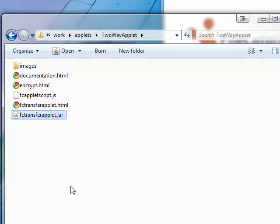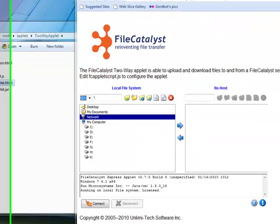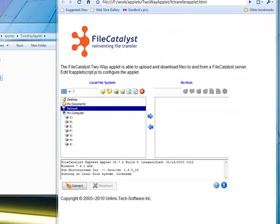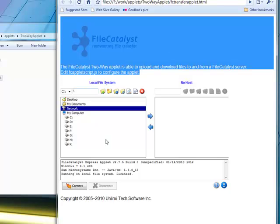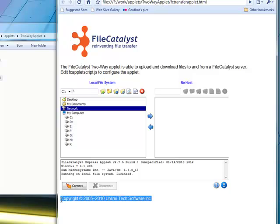Let's quickly load up that sample page. The top and bottom portions, including the FileCatalyst logo, are simple HTML. For your deployment, you will probably put the applet into a pre-existing corporate template, or design a more customized page.